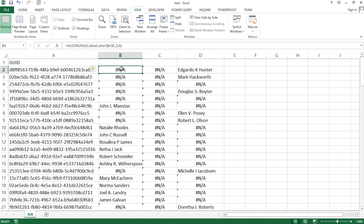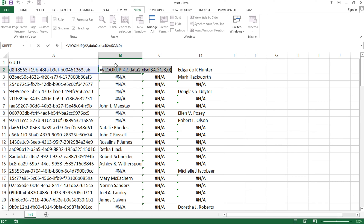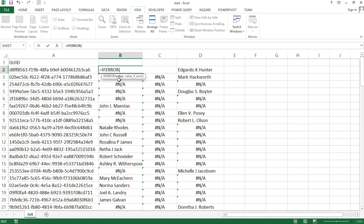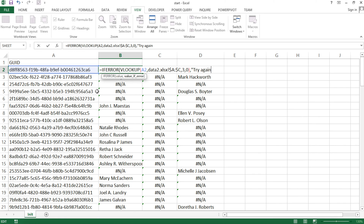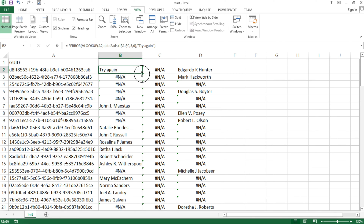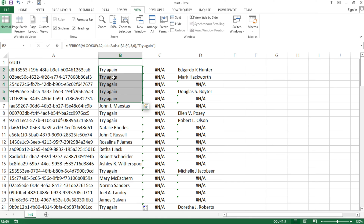Looking at the first function, it returns an error — 'not available.' I'm going to go inside of this, select that function without the equal sign, do Control+X to cut it, and use the IFERROR function. IFERROR asks for the value — I'll paste that VLOOKUP function. If that VLOOKUP function has an error, comma, then I give an alternative. The alternative could be text like 'try again' in quotes. If I drag this down, it will say 'try again' only for the ones that were errors, but for the rest it will work like the function used to work.